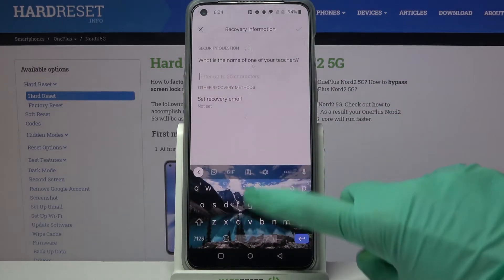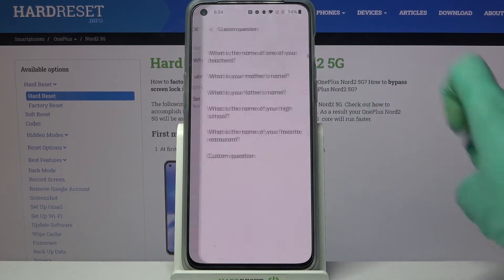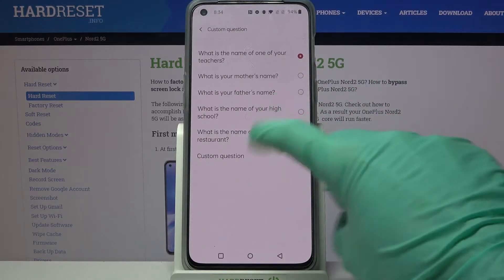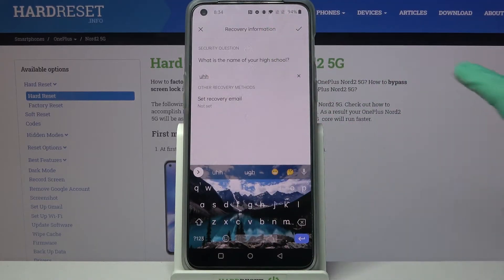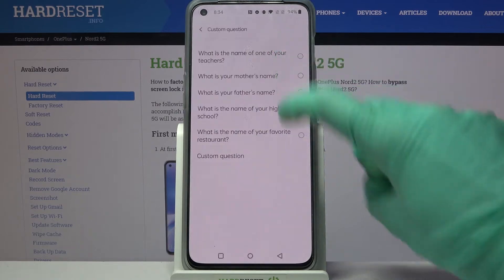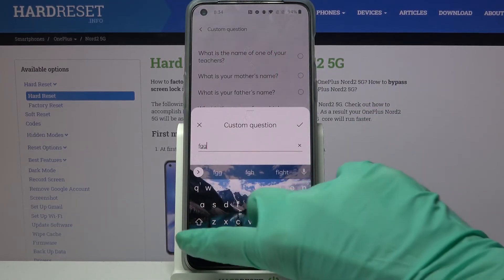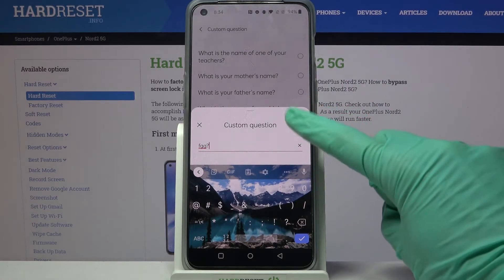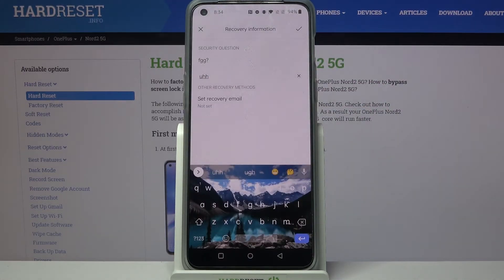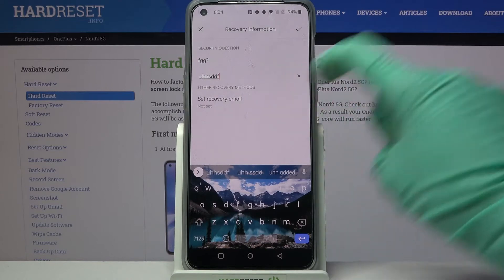Now you can answer this security question or click on it and pick one of those. But you can also click on the question, select custom over here and create your own.